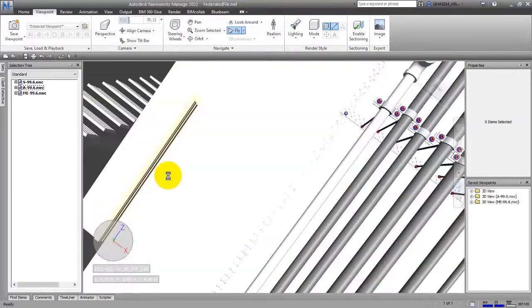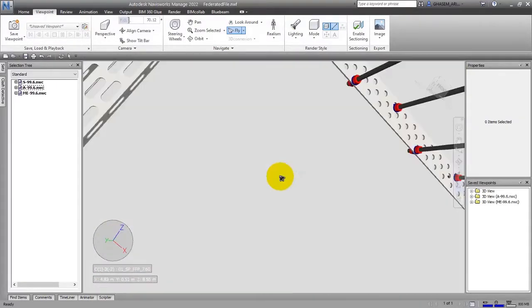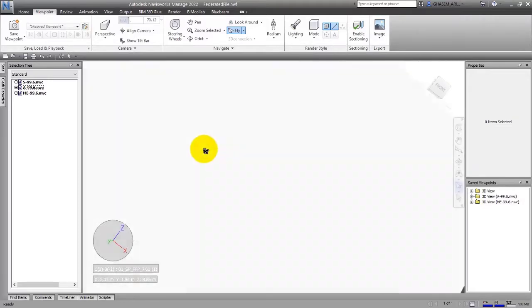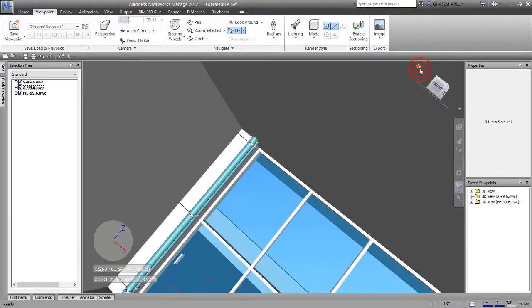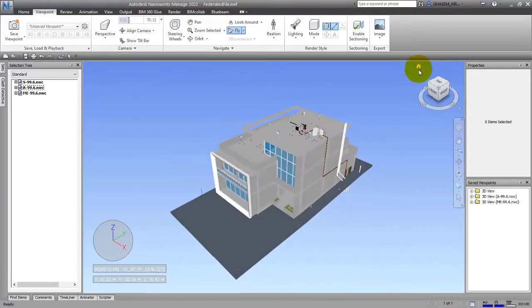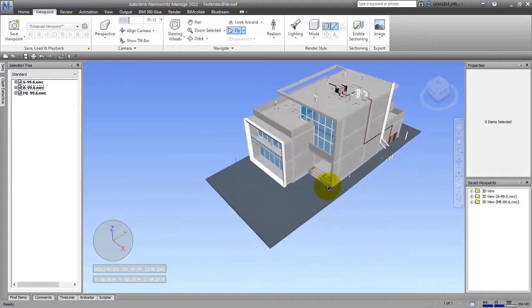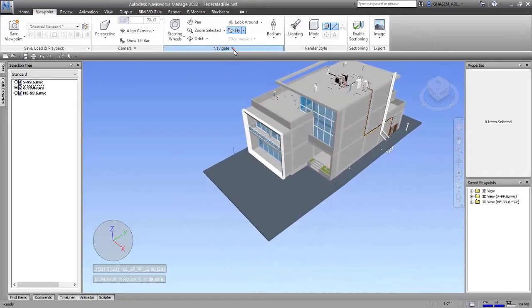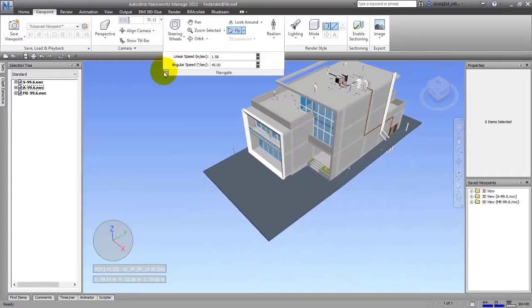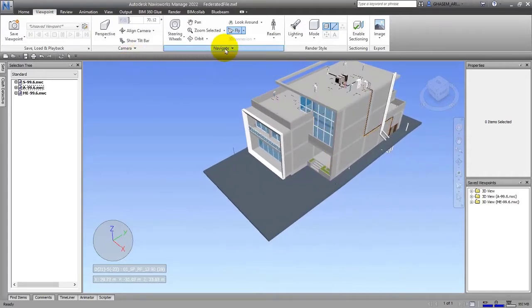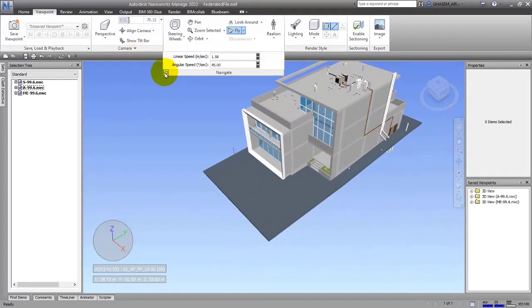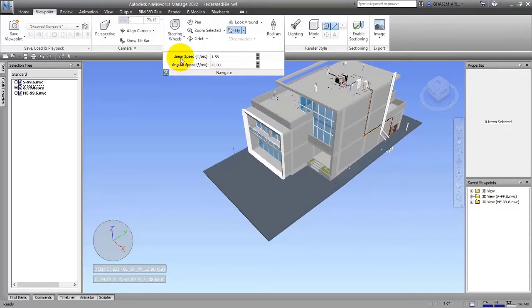By the Fly option, you can fly through the building and go everywhere that you like. You have to be careful with orbiting this angle. We have an option here—let me pin it. We have an item here in the name of Linear Speed.